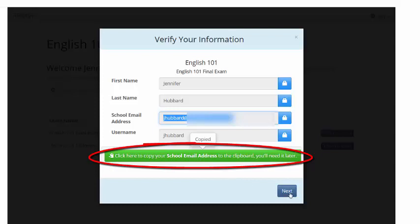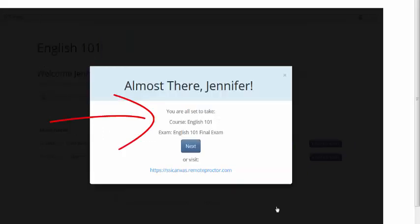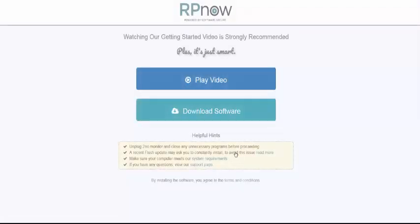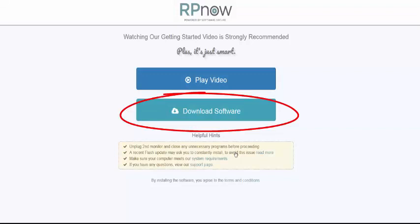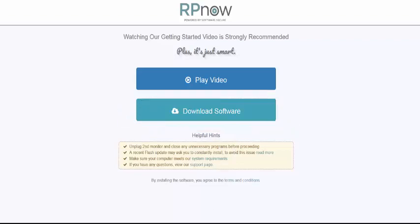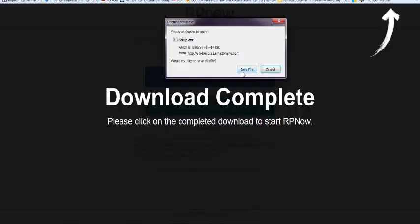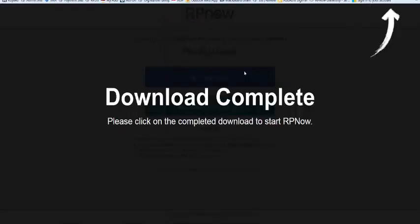You will then be prompted to confirm the course and exam you've selected before proceeding. You will be taken to the RPNow installation page where you will choose Download Software. You will need to do this every time you take an RPNow exam. Locate your download, then save and run the program.